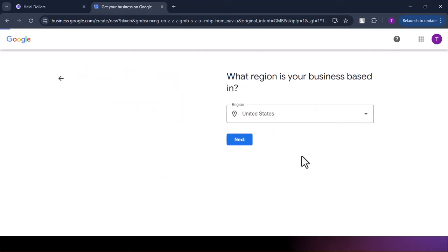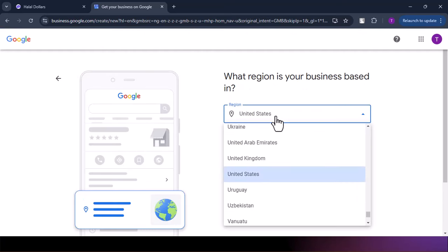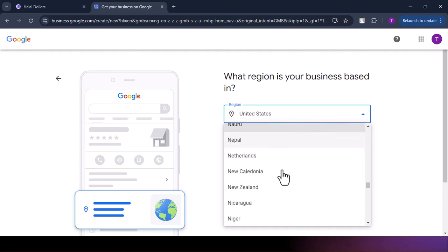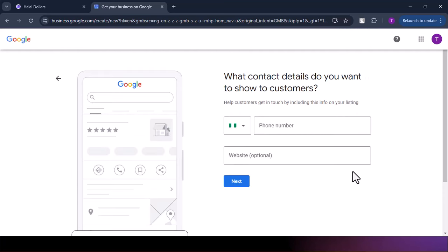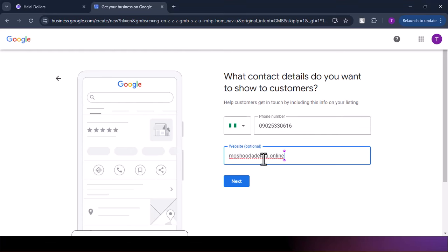You click on Next. It will ask where you are based — in our case, Nigeria. We input Nigeria and click Next. Then it's going to ask for our phone number and website. Our website is the one we already built. I'll input the phone number and pause the video to do so, then we click Next.